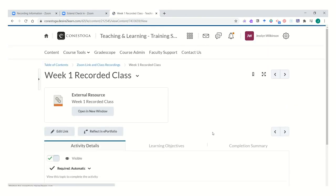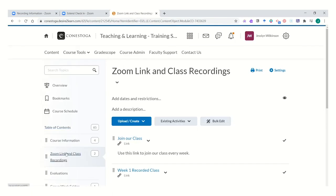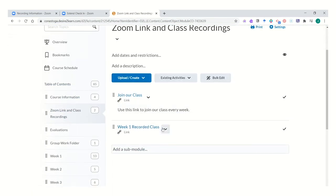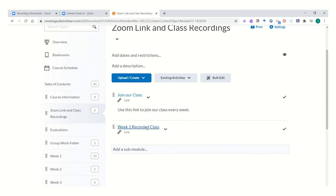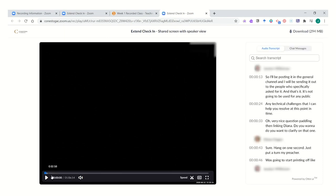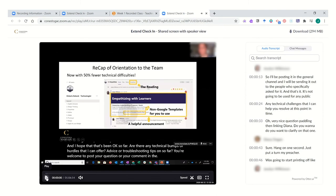Once you've created this, it will appear in the module with the Zoom link and class recordings. Week 1 recorded class. When a student clicks on this, it will open the Zoom preview, allowing students to watch, re-watch, and benefit from your classroom session.